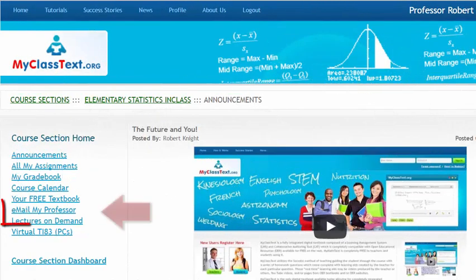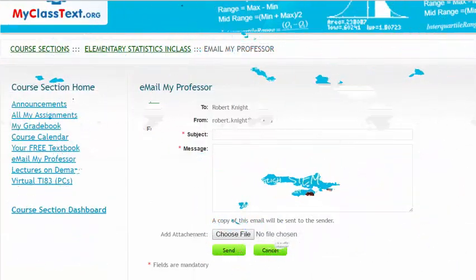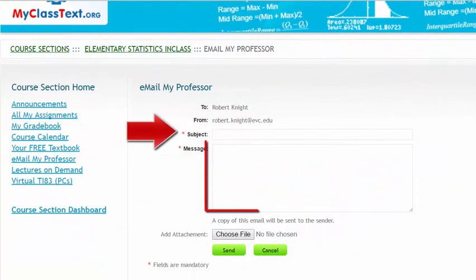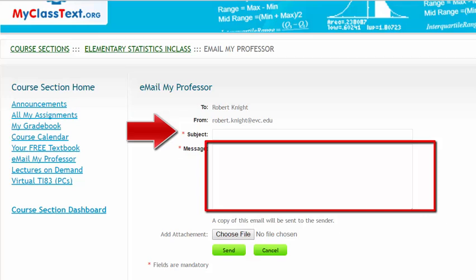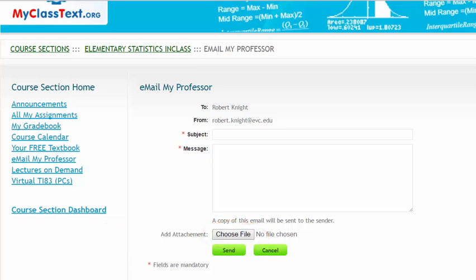Clicking the Email My Professor link provides you with an easy way to quickly send me an email message. Be sure to fill in the subject field and include as detailed a message as possible. You may also include attachments by using the Choose File button and navigating to the appropriate file. I generally respond to emails within 24 hours.